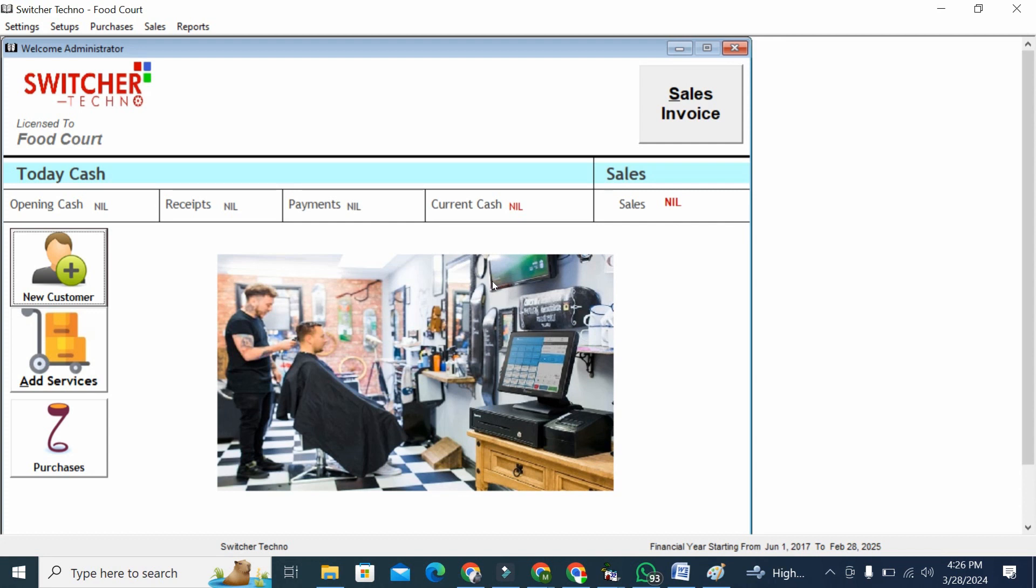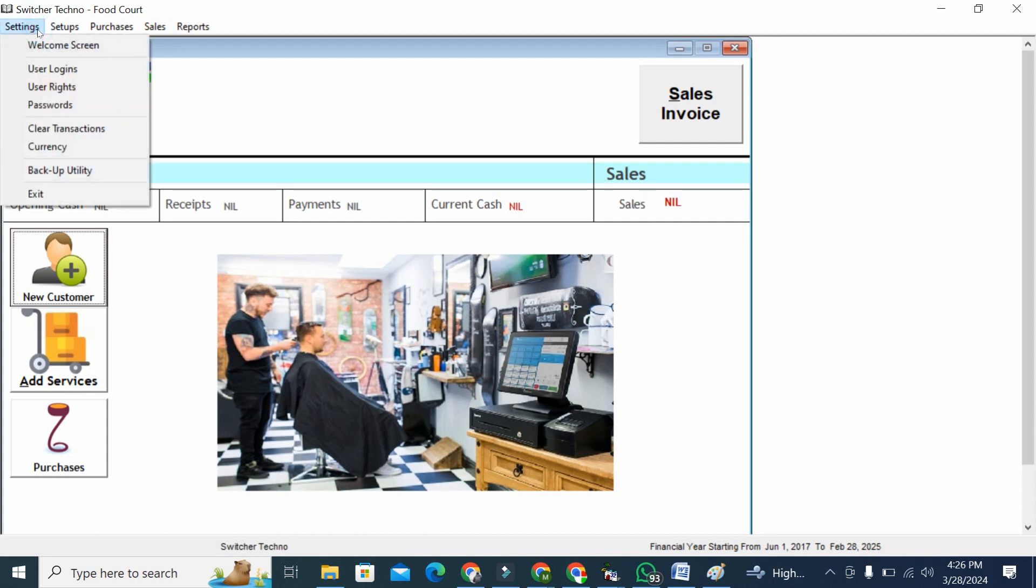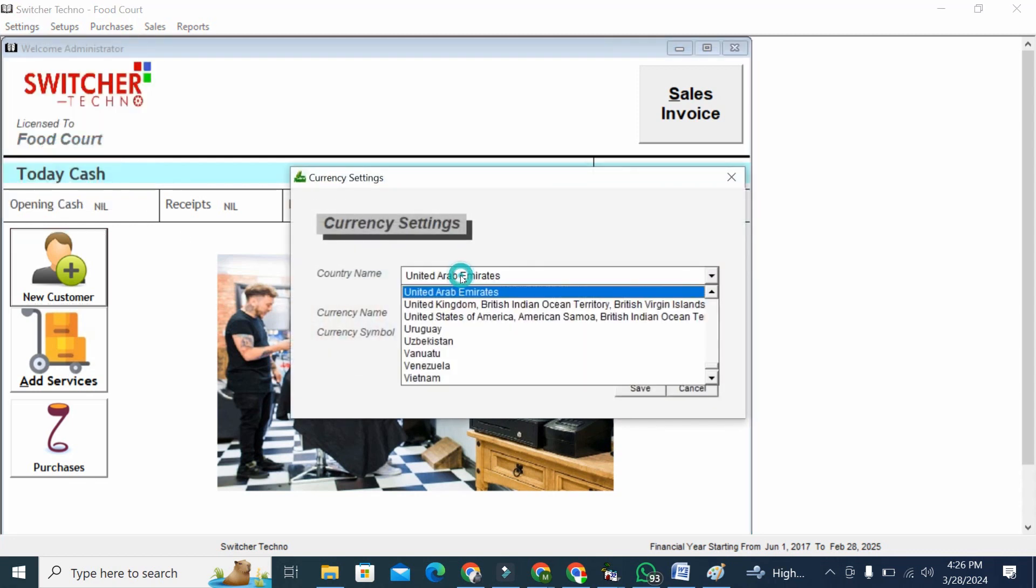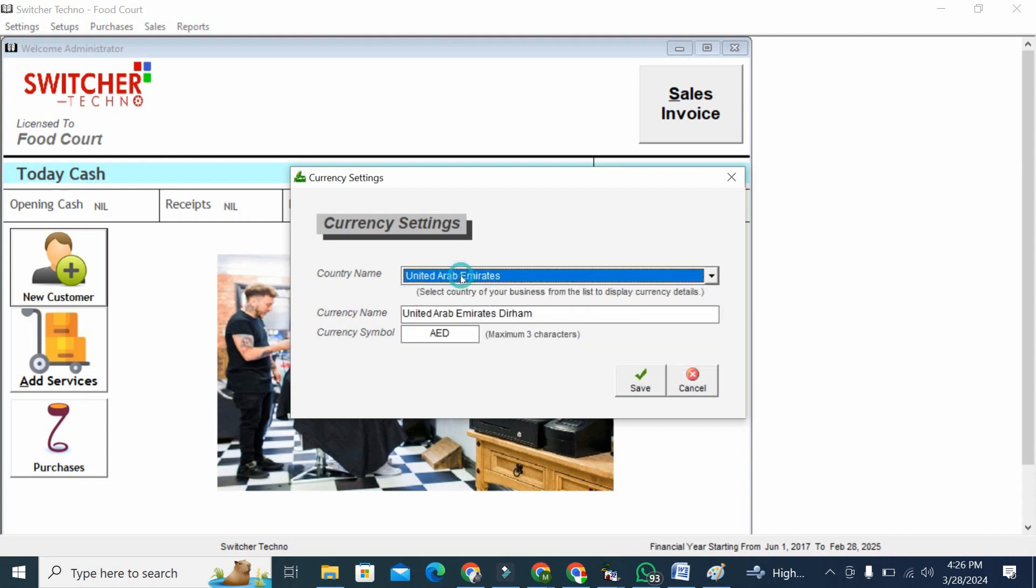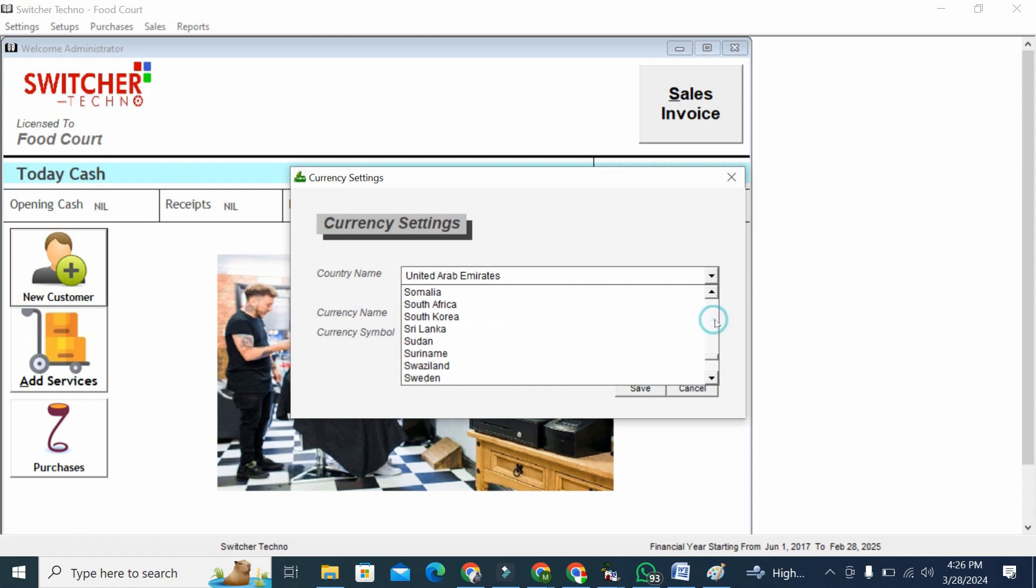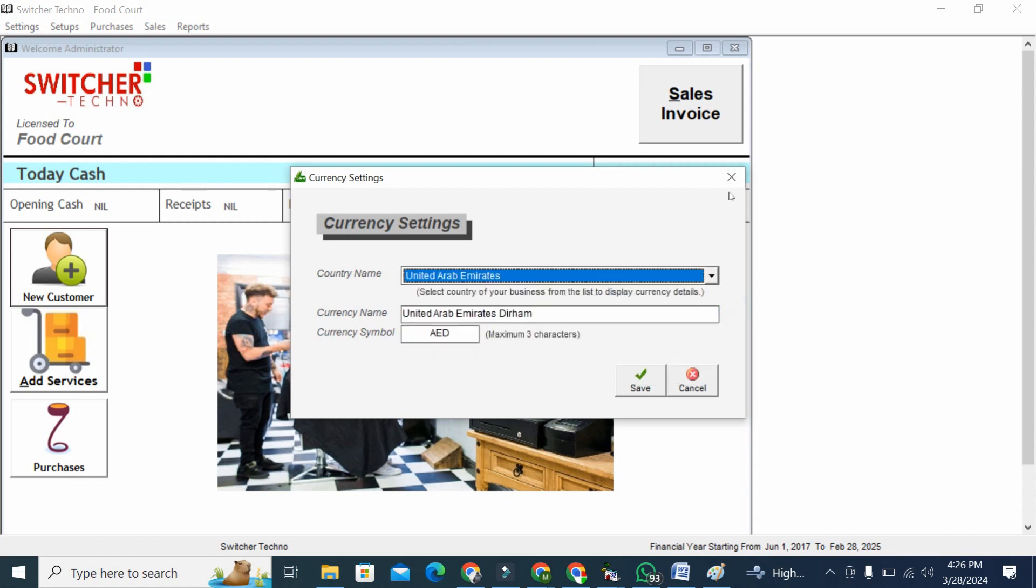This is our dashboard. First I would like to show you user logins - you can create multiple logins and give user rights to your employees. Also, you can set your currency. For example, if you want to use this software in Gulf countries like Dubai, Oman, Kuwait, or any country, you can set your currency setting here. Now I'm going to add UAE currency here.